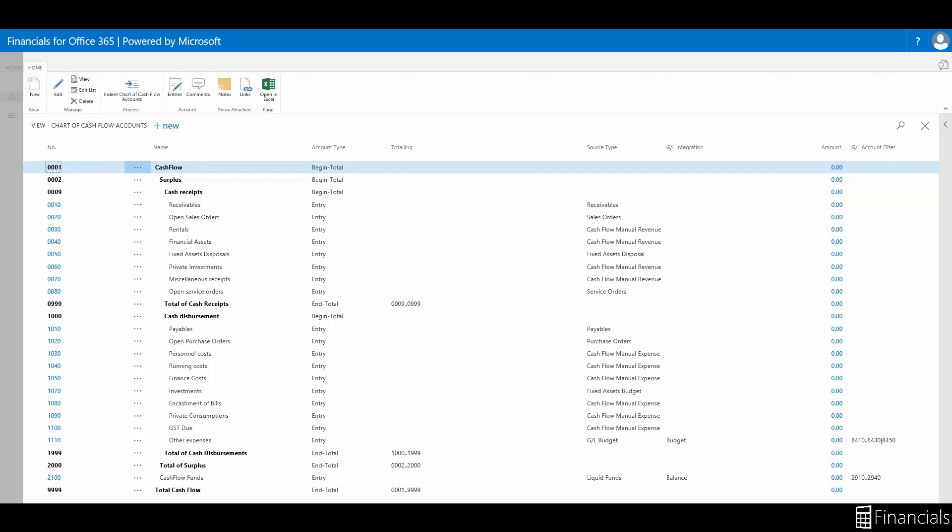If you would like this brought into your live company, please speak to a services partner of Financials for Office 365. The good thing about this is that you only have to set this up once. These figures are transferred to our cash flow forecast through the cash flow worksheet window, which generates our cash flow entries.